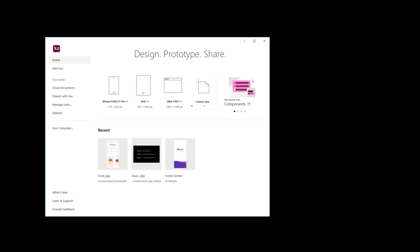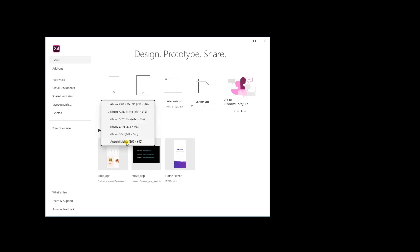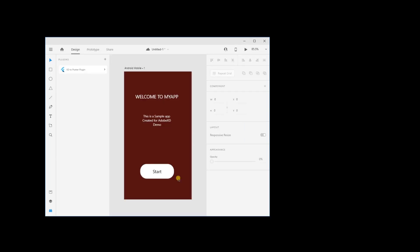On this screen, you have Adobe XD opened to create a new Android project. We have created a very simple screen. Let's export this using Adobe XD plugin now.